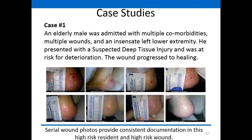When you're looking just at measurements in a chart and you change caregivers, you're trying to compare numbers alone. With serial photos, the team can look back and see that yes, even though the size hasn't changed dramatically, the overall heel is improving. This is also a great example of using serial photography as a teaching tool — showing staff what a DTI can look like and what the evolution towards healing of a DTI looks like. It's a great opportunity to use your own records to educate new or existing staff on what to expect.